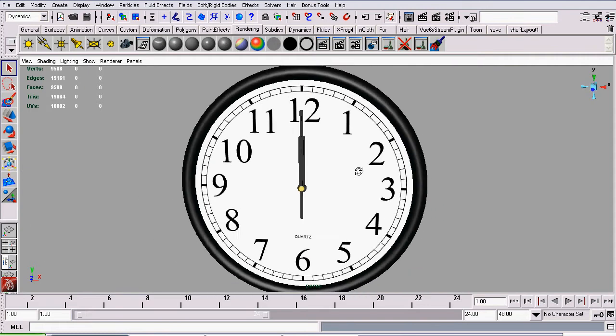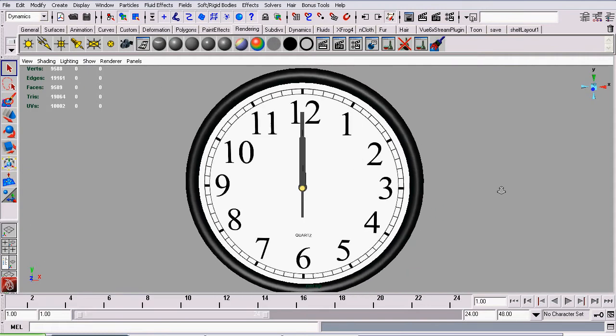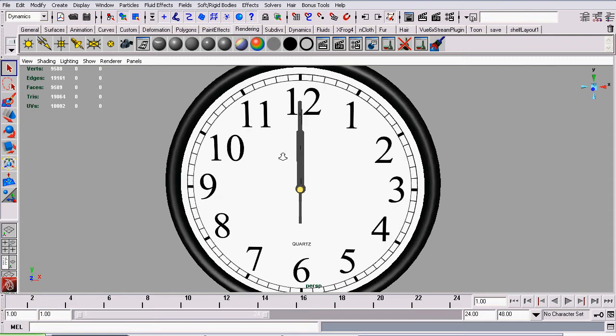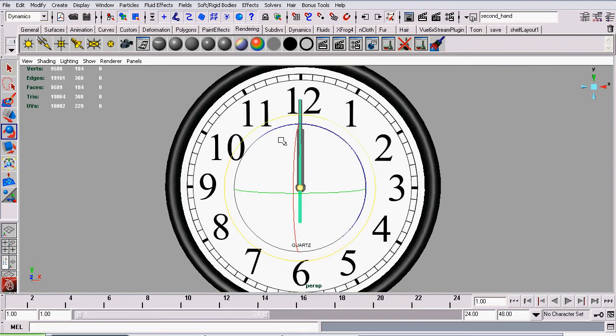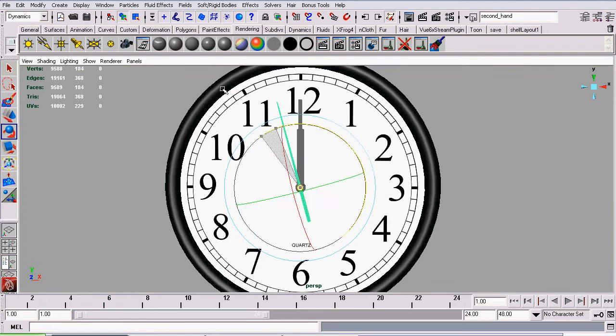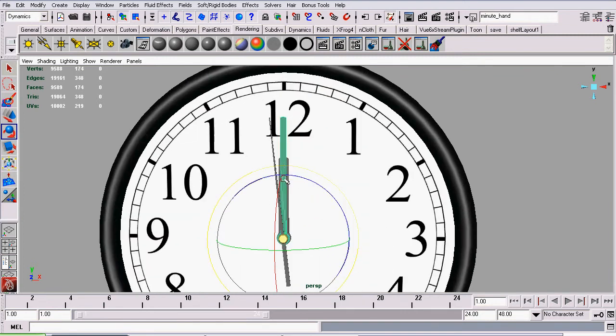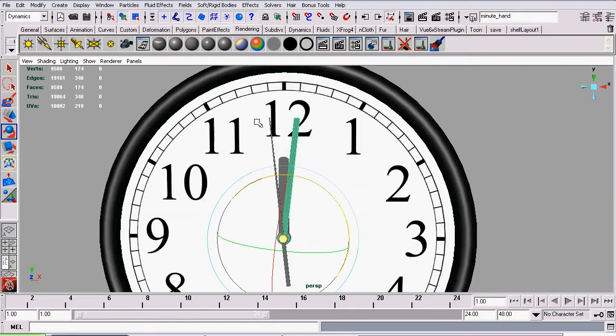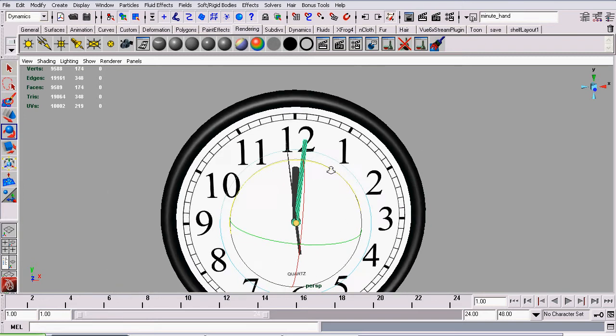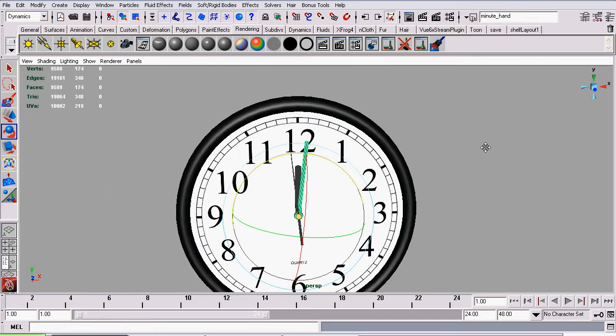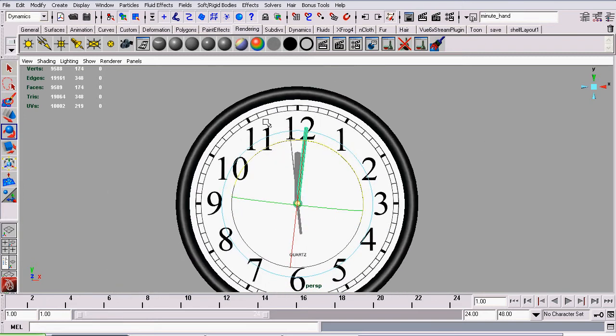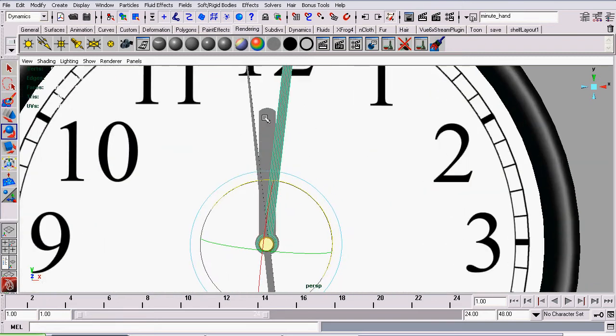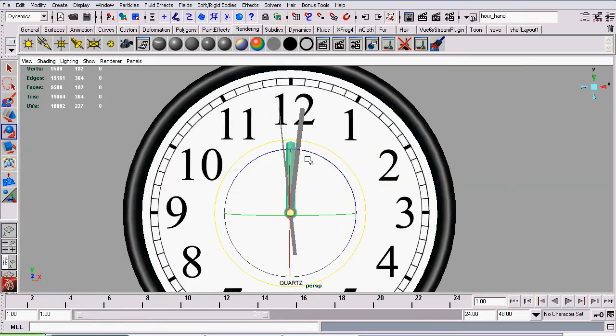Which are the objects we are going to be animating? We'll be animating using a very simple expression, nothing too complicated about it. The expression will basically go as this: if this goes around once, we would want to rotate our minute hand 6 degrees, or 1/60th of the complete rotation of our second hand.